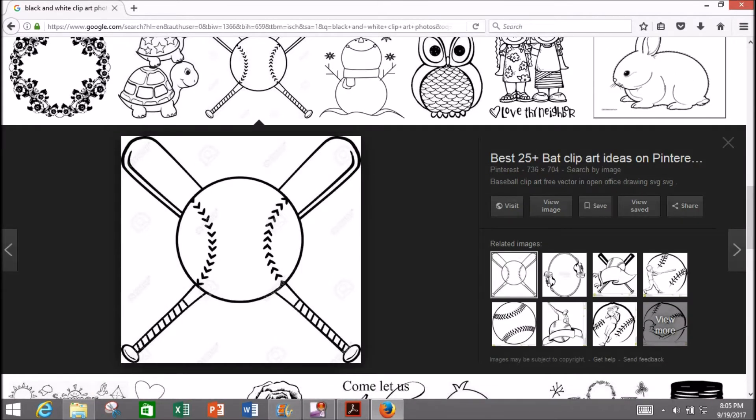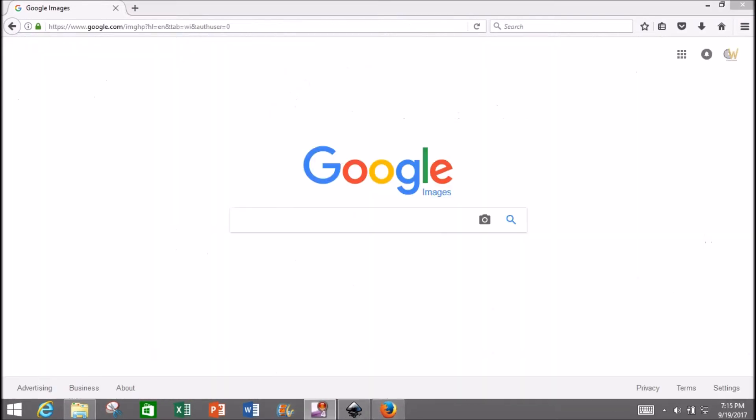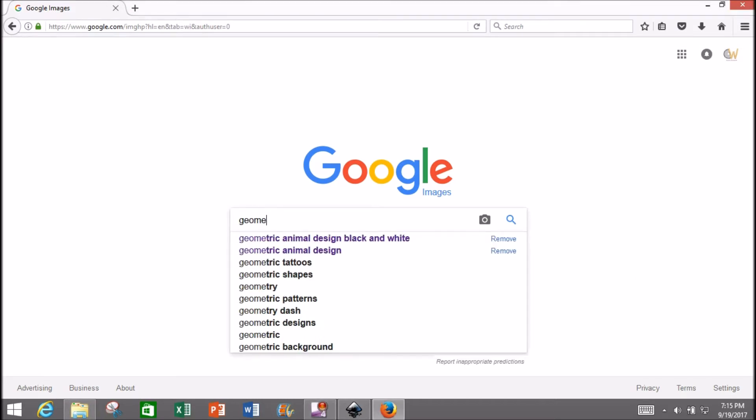The first thing I'm going to do is go to Google Images and search for a picture. I'm going to type in 'geometric animal design, black and white.'